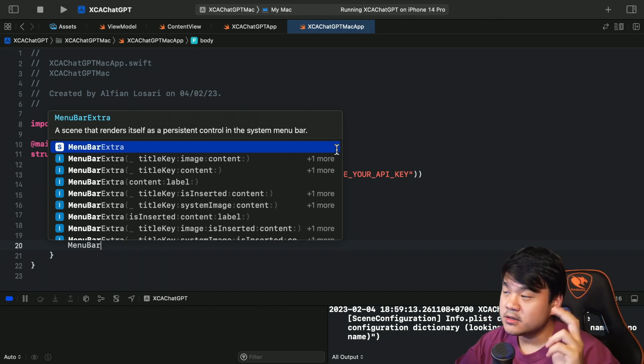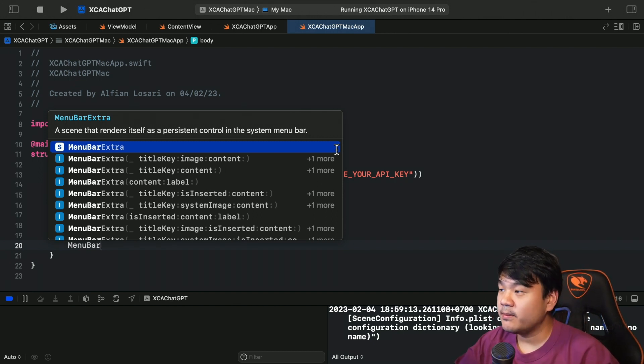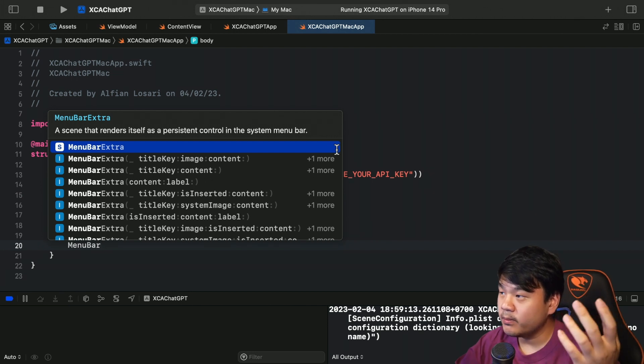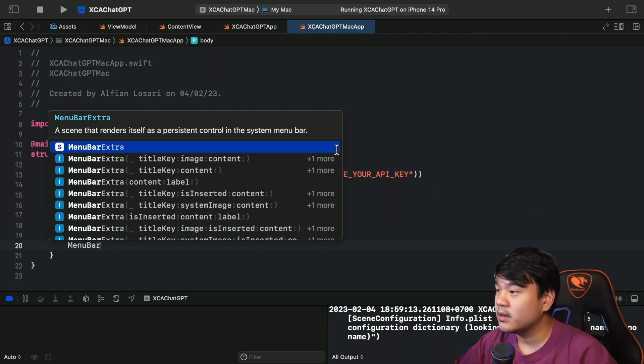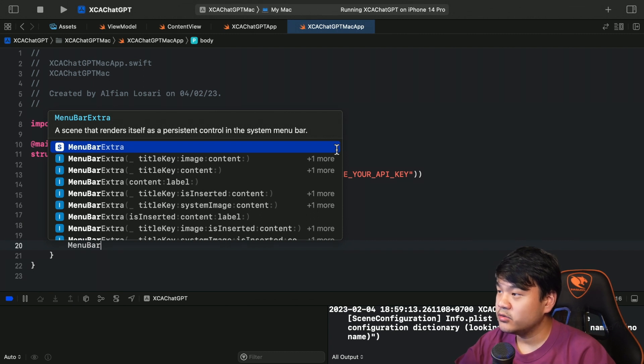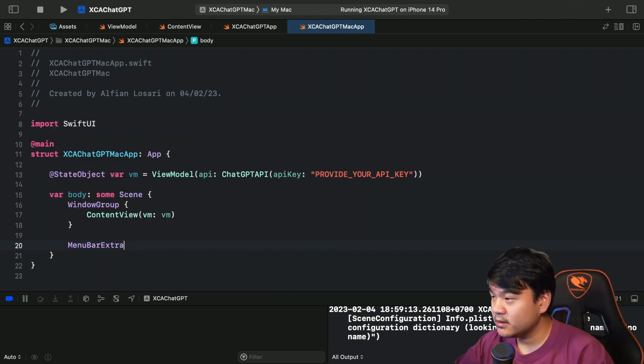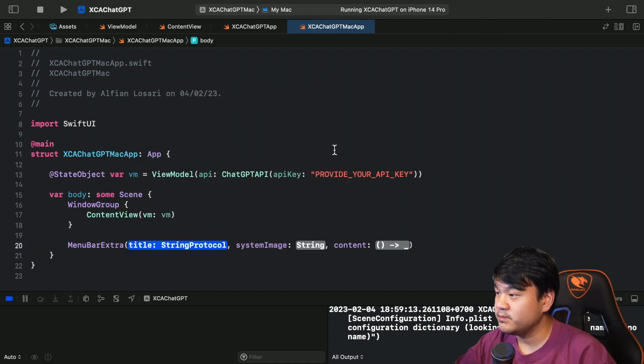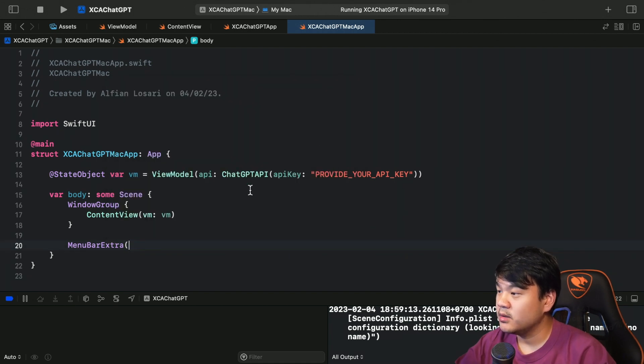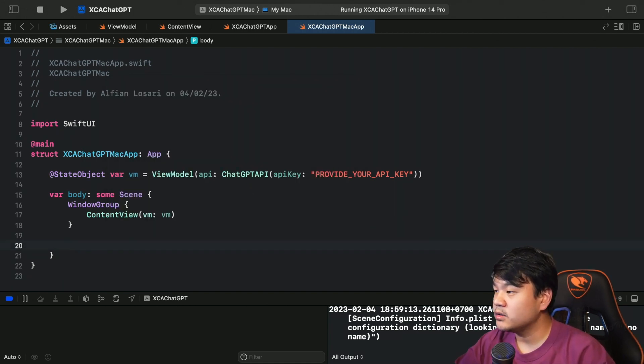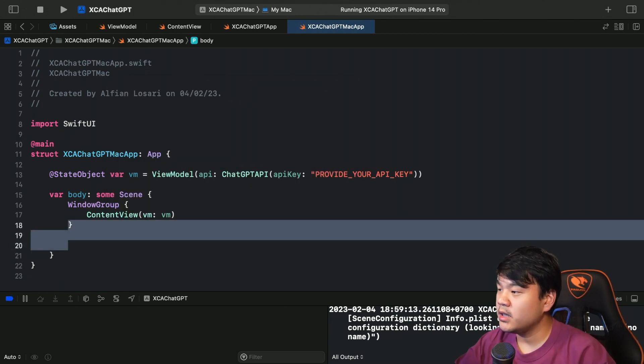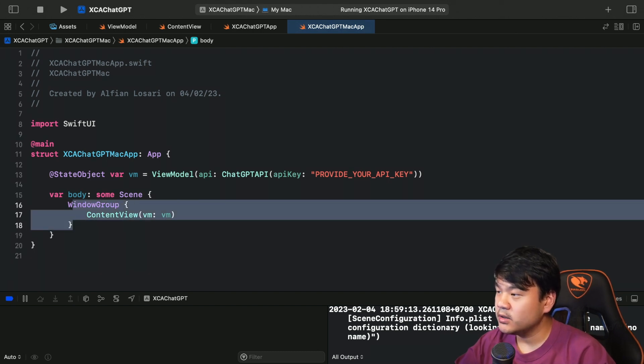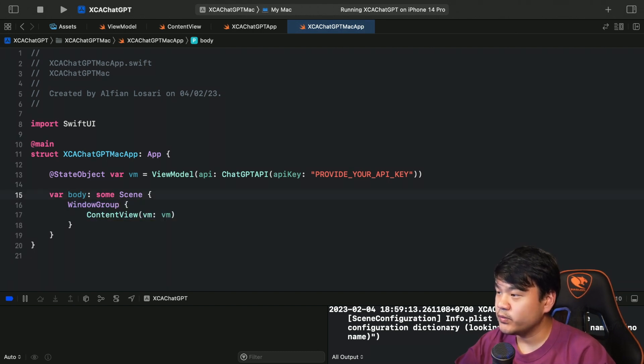Okay, so there are two ways: a menu bar only macOS app or a macOS app with a window application window and menu bar. So in case you have your own window and menu bar window - they are separate - then you can just declare it like this below the window group. But in our case, we want this app to be only a menu bar app based application, so we are going to replace this window group.